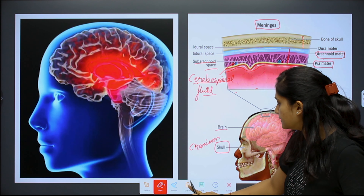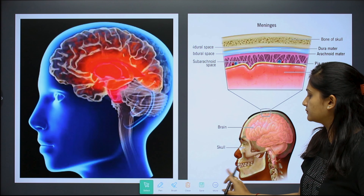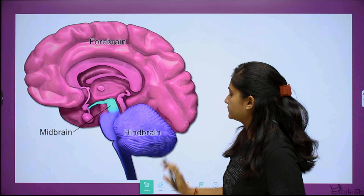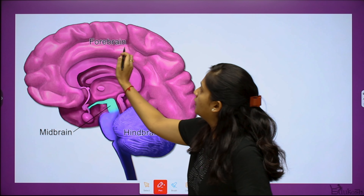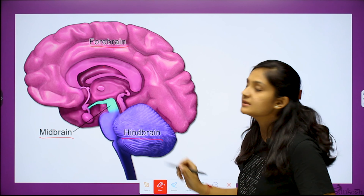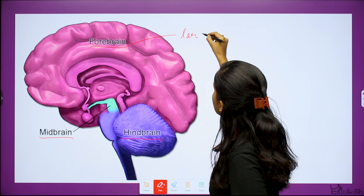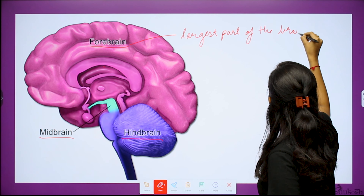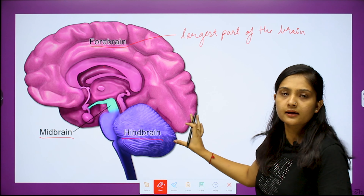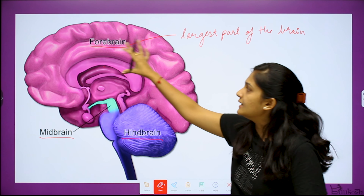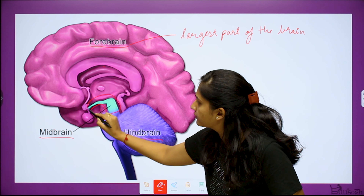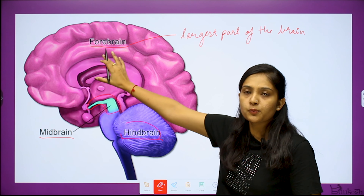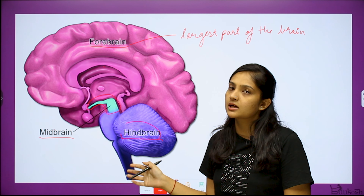Between the arachnoid mater and pia mater, there is a fluid called cerebrospinal fluid (CSF). The CSF absorbs shock — it protects the brain from physical and chemical shock, acting like a cushion. Now the brain is divided into three main parts: the forebrain, midbrain, and hindbrain.